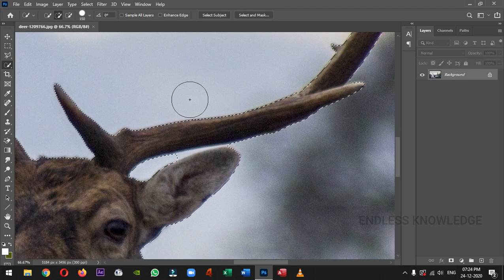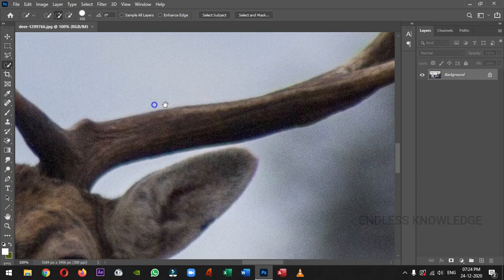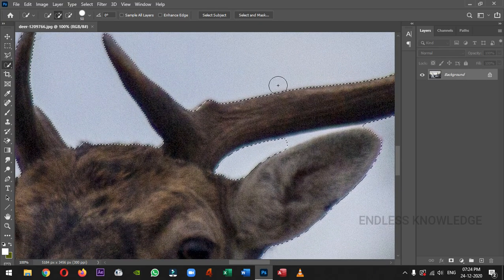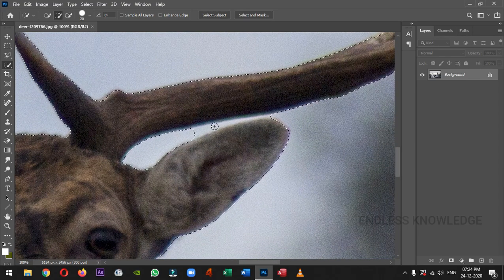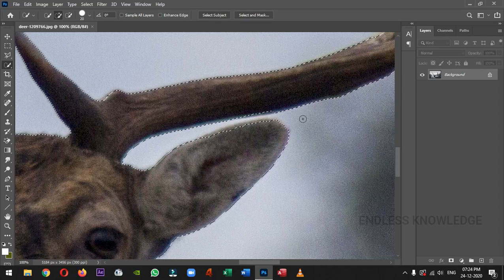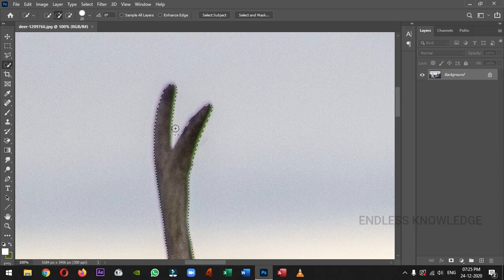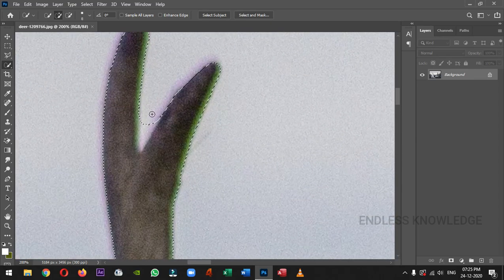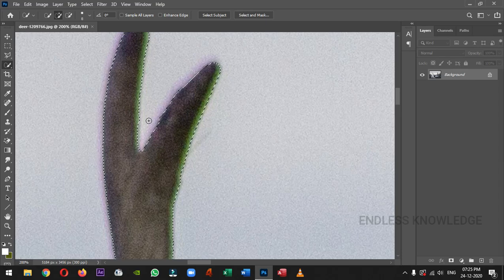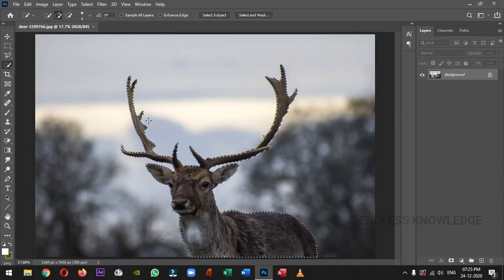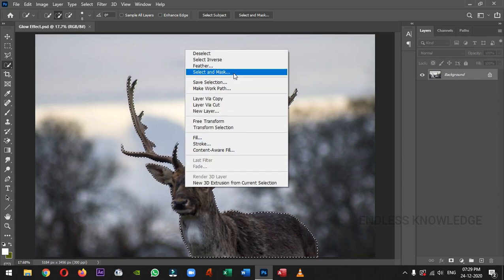If you want to remove unwanted areas, we can select the unwanted areas. Just decrease the brush size and subtract the unwanted areas. If you want to subtract, hold the Alt key and subtract. So the selection is accurate. Place the selection perfectly. Once the selection is completed, go to Select and Mask, or right-click and choose Select and Mask.